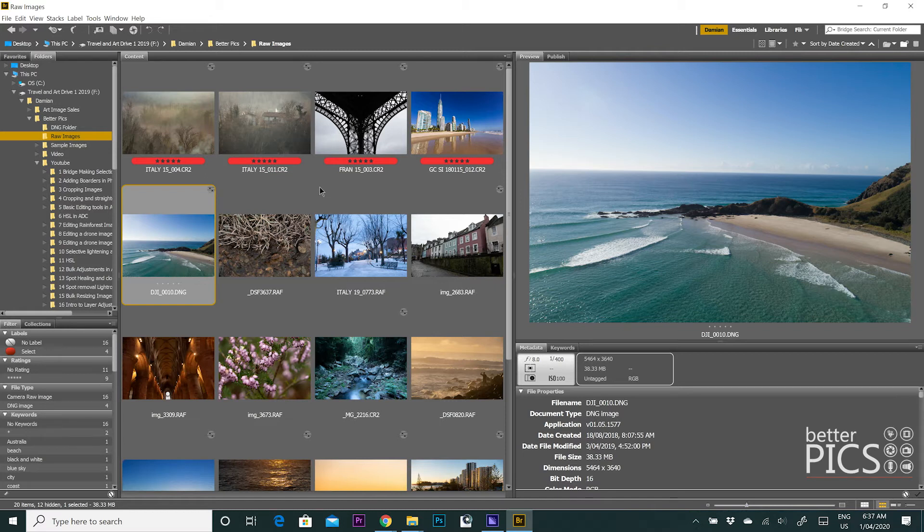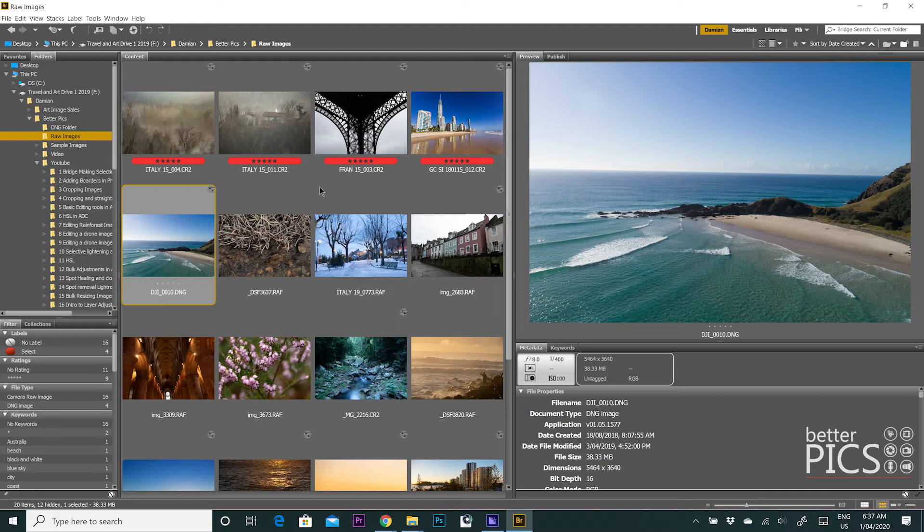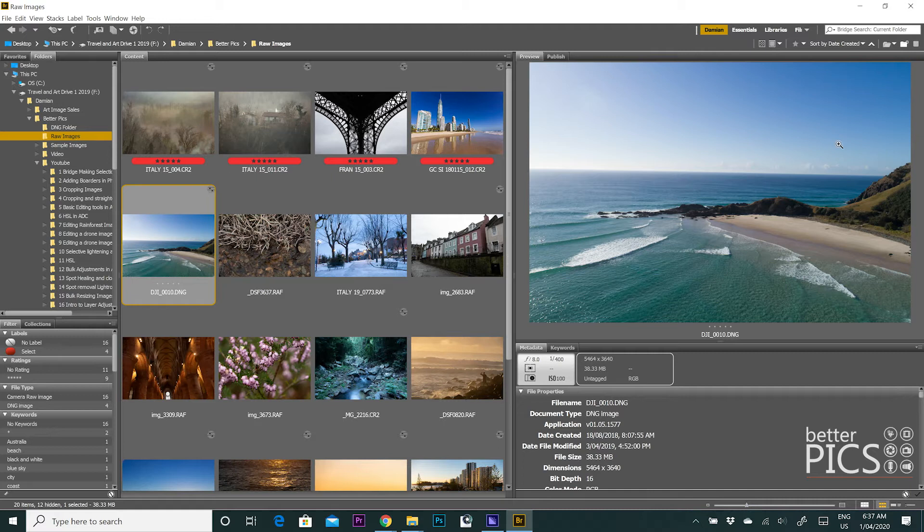Obviously that date and time is embedded in the metadata in the file, assuming that the date and time is correct that you have set up in your camera. And Bridge is currently working off that date and time to sort them by date created.